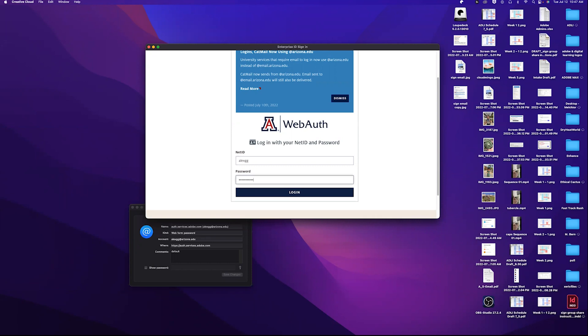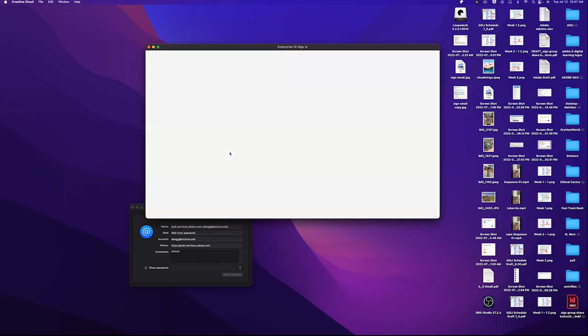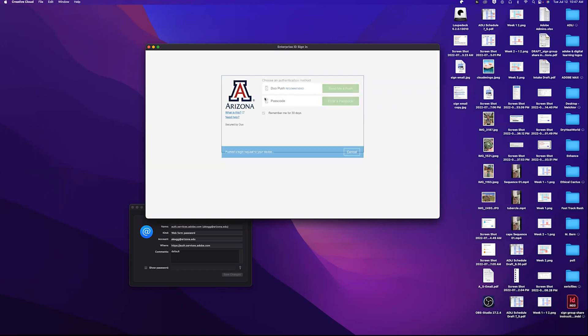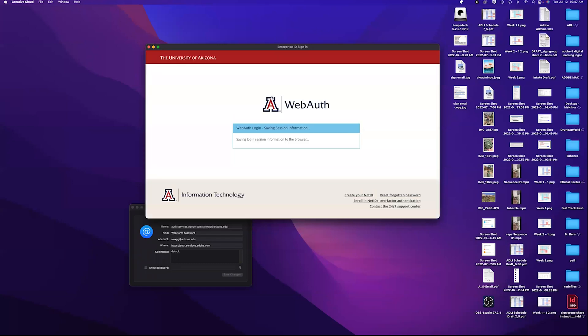If you're on a personal computer, feel free to have it remember you for 30 days. If it's not a computer at home or it's a shared device, I would uncheck the remember me option.